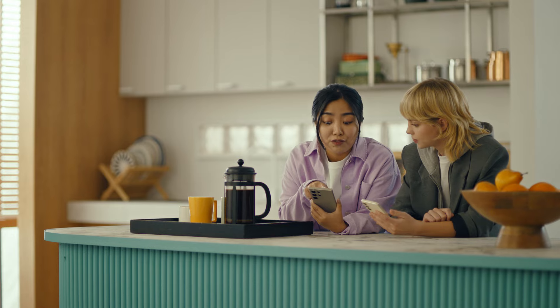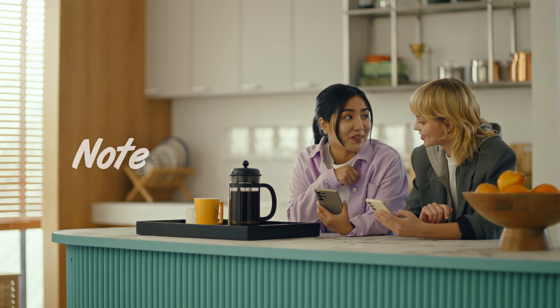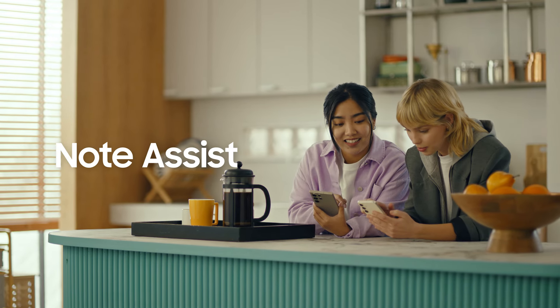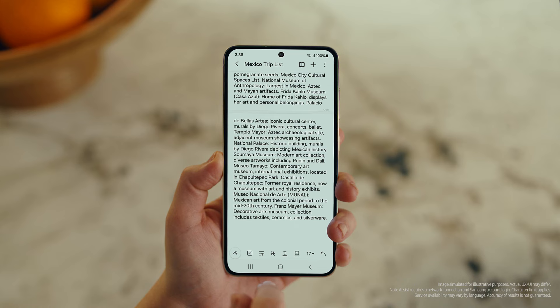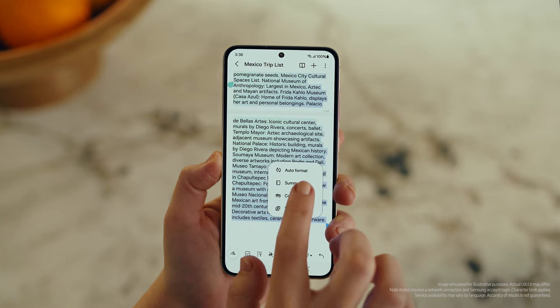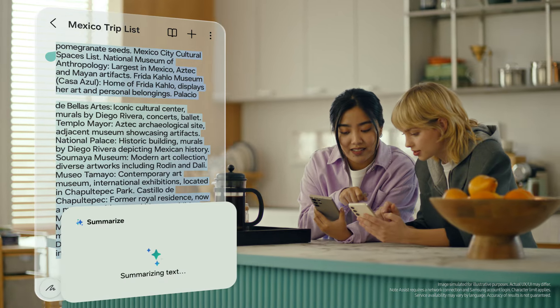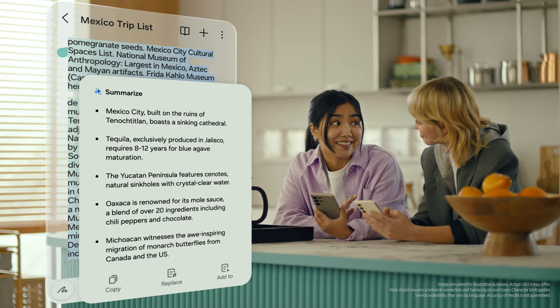This is gonna save me a ton of time. Can I organize regular notes too? For sure — you can organize and summarize all your notes with Note Assist. How about this one? I've been making notes for our trip, but they're such a mess. After you open a note, tap the Galaxy AI button. Now select Summarize, and just like that, it turns long and messy into short and sweet.